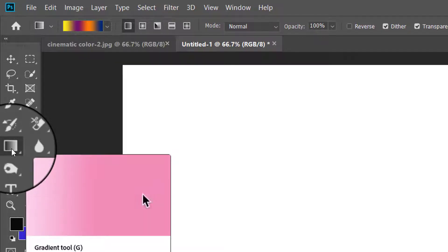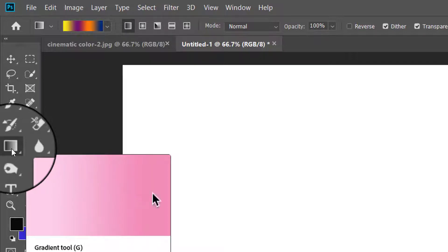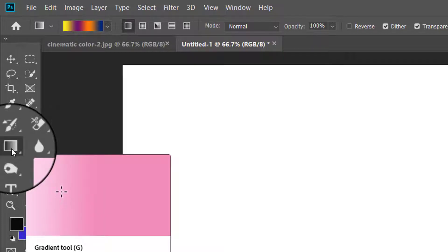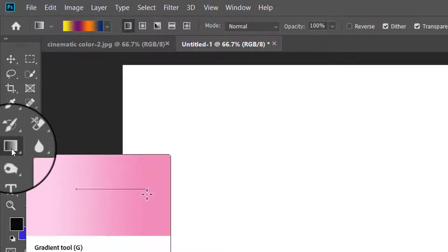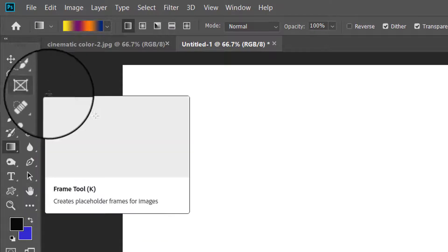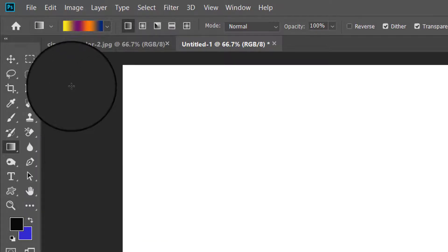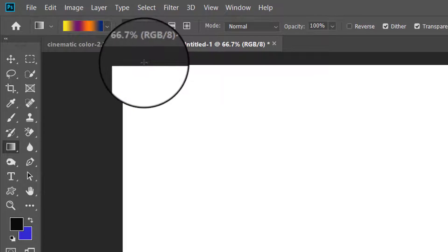The gradient tool creates a gradual blending between multiple colors. You can choose from the preset gradient fills or create your own. You can customize practically every setting and use it in many different ways. I have already opened a blank document to show you how the gradient tool works.